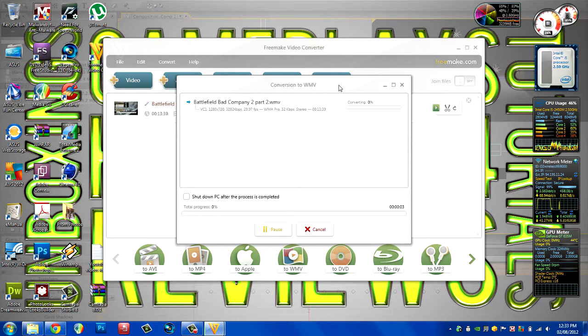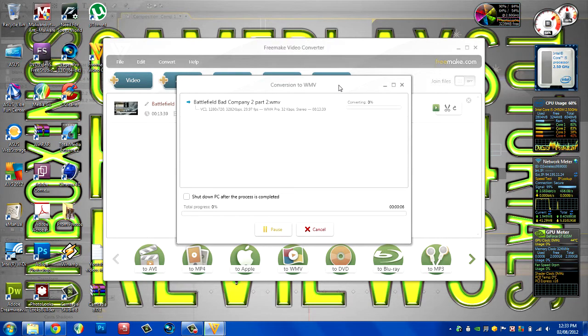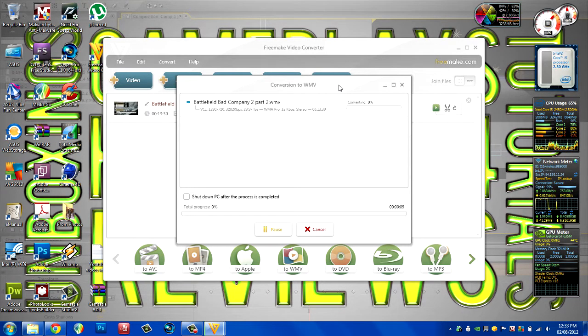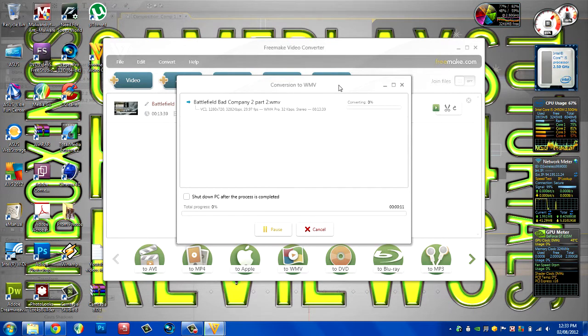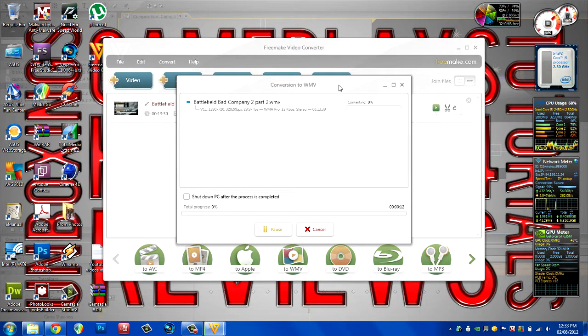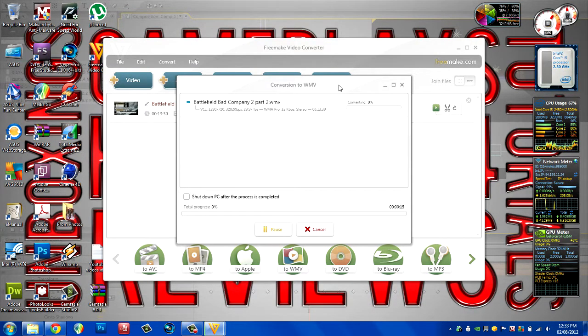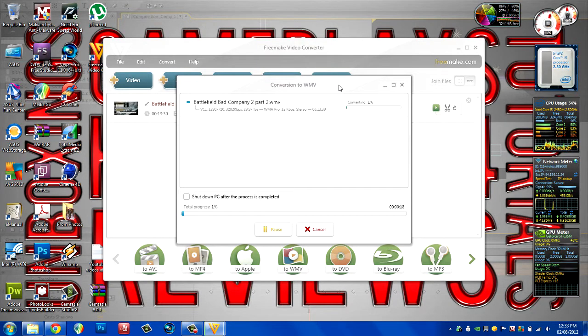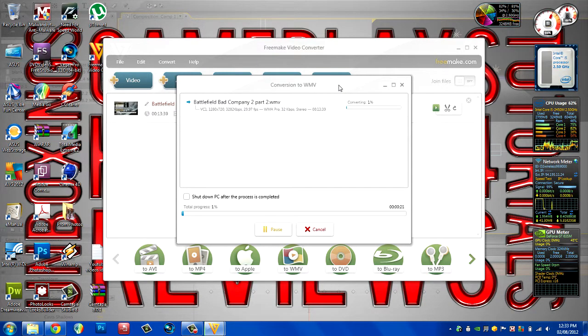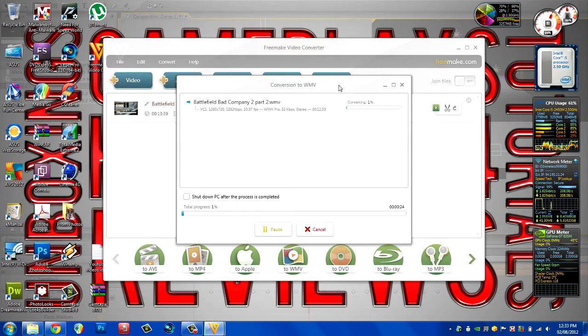Depending on your system specifications, this may take a while, or if you've got a good system it may take only a short while. Obviously from system to system it can take a considerable amount of different time. I'll pause this video and I'll get back to you when it's just about completed.